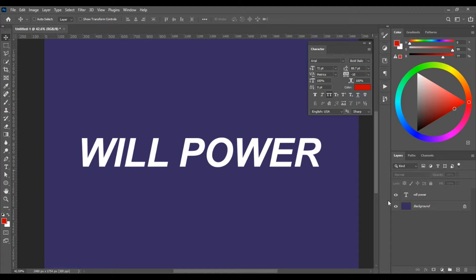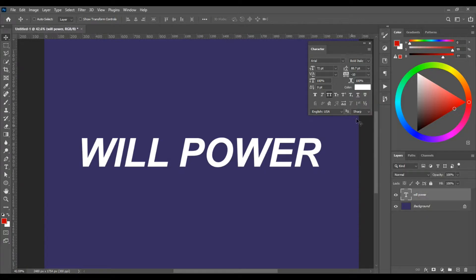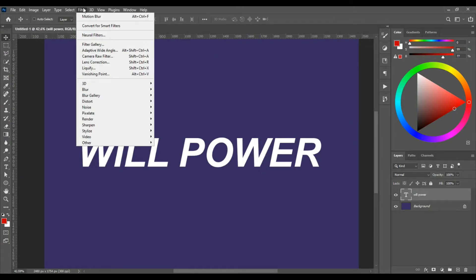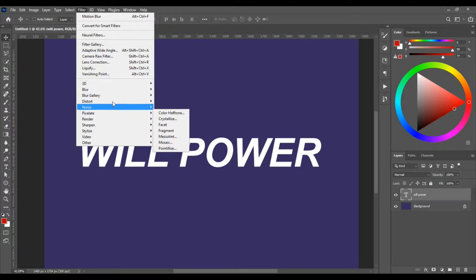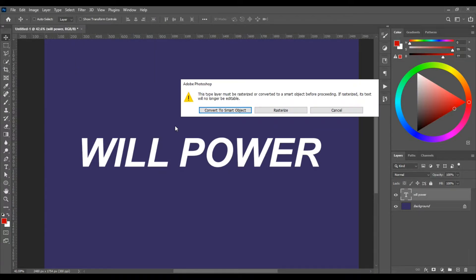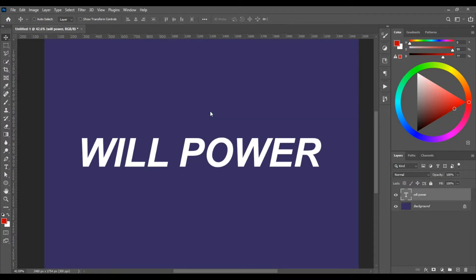So I've created a text layer here and it's set to Arial Bold Italic. Let's go to Filter, Blur, Motion Blur and choose Convert to Smart Object.